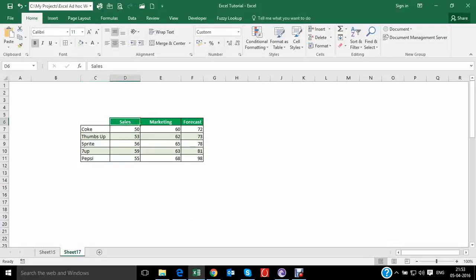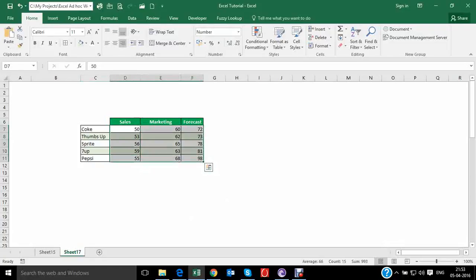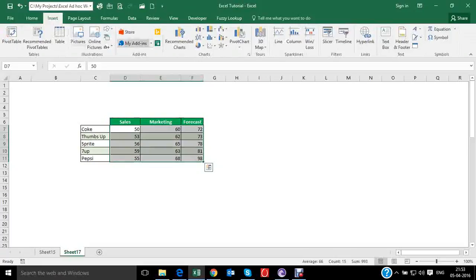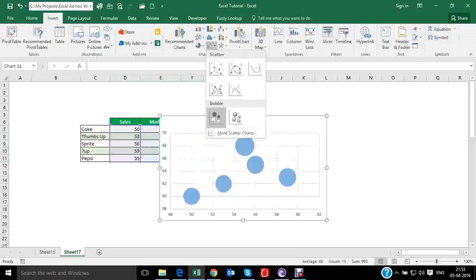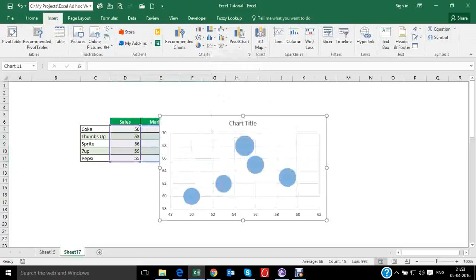To represent this data in the form of a bubble chart, we need to select the data, go to the insert option, and in charts, select the bubble chart.